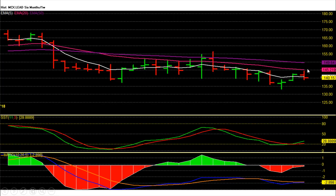MCX Lead future weekly chart analysis: this week Lead future closed at 140.15 with a loss. On the weekly chart, Lead future is in a downtrend and trading below averages. This week we saw a high up to 144.45 and Lead tested the 20-week average around those levels and then sank off. From a long-term view, MCX Lead has given a bearish breakdown below 154, and the first bearish target was around 137.5, which has been achieved.